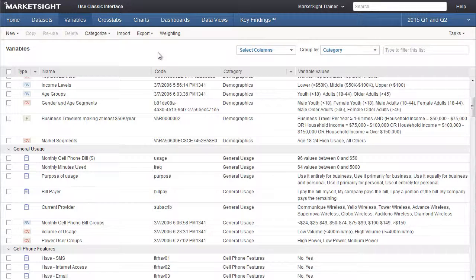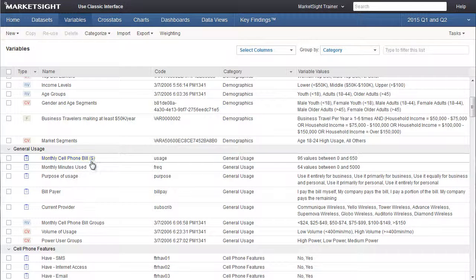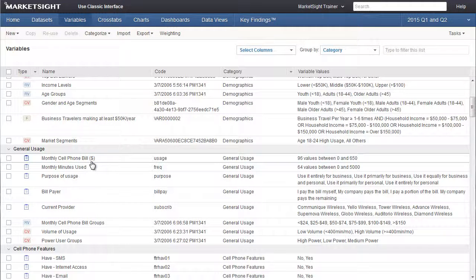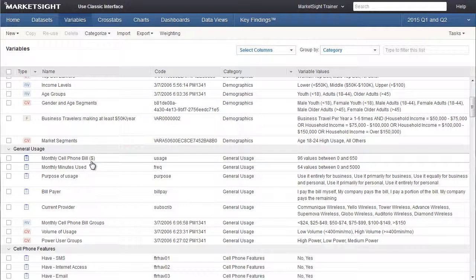In this training video, we'll show you how to create a mathematical user defined variable. In this example, we'll take the variable monthly cell phone bill, which was originally uploaded with the data set, and we'll multiply it by 12 to generate a new variable called annual cell phone spending.